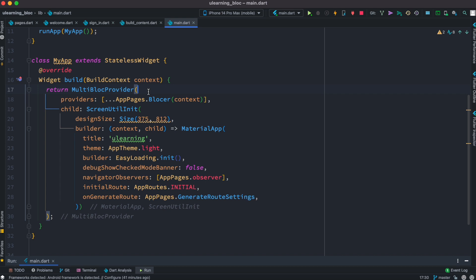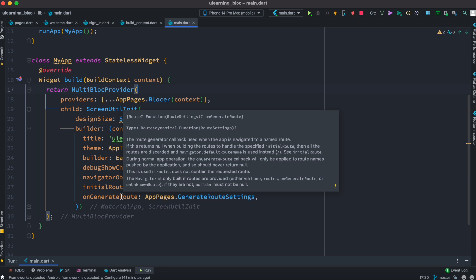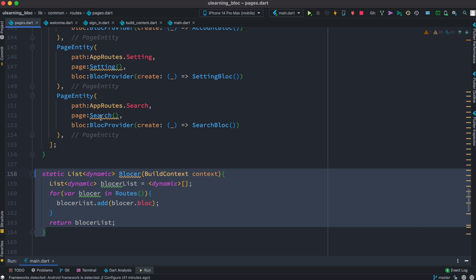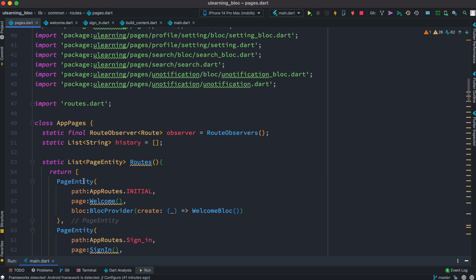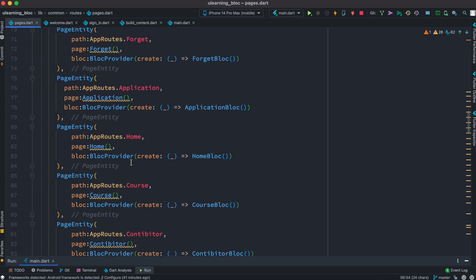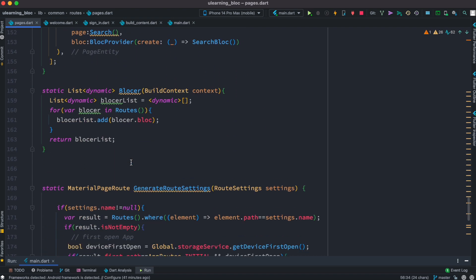We are very close to being done with this concept — using pure BLoC to do routing with no plugins. The last step is called onGenerateRoute. This is a callback that is generated when you navigate in your app, specifically when navigation happens through a named route. Our routes are named routes because they are all strings. So what I did is I created a callback function.